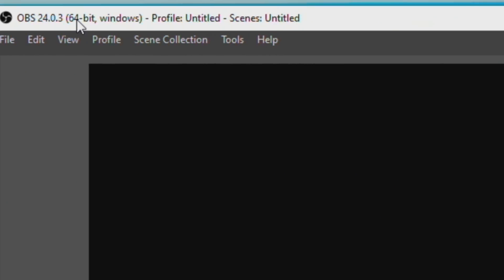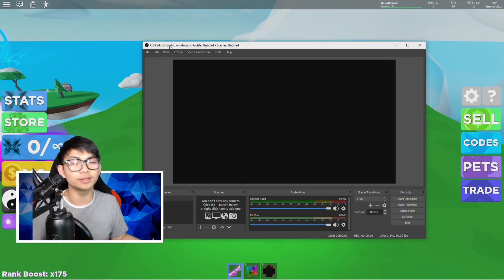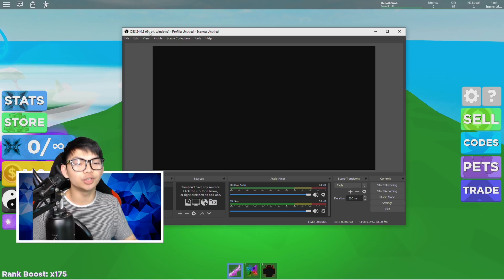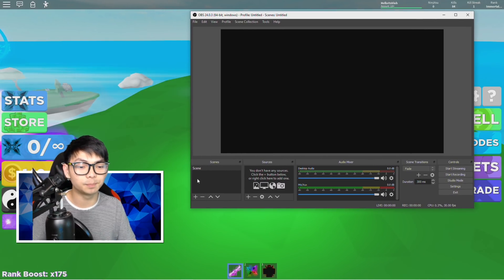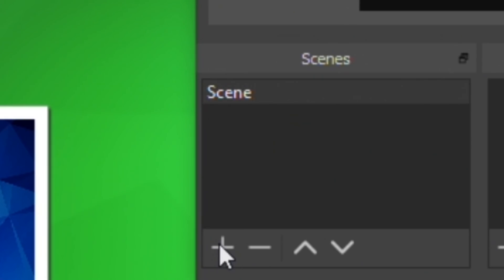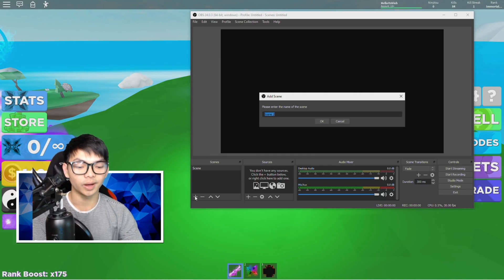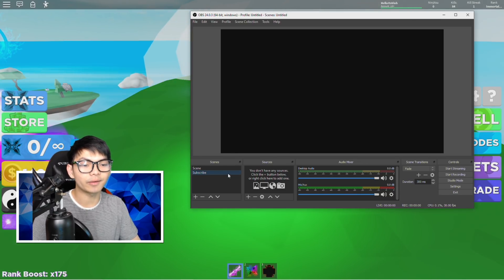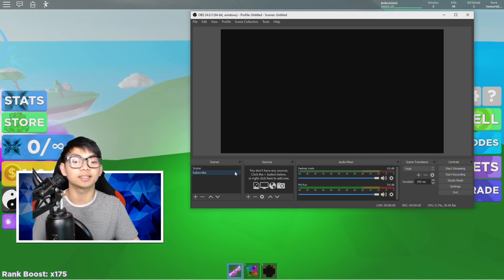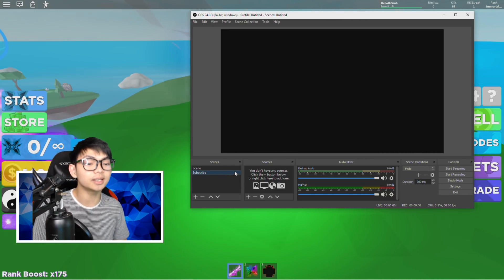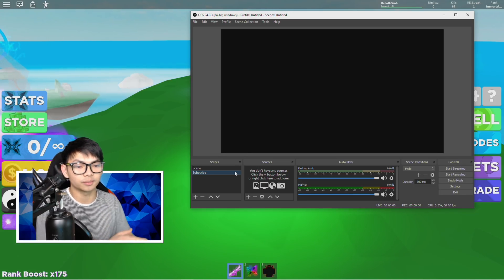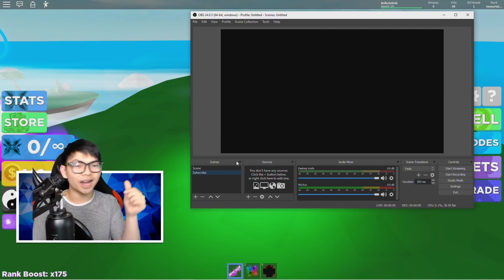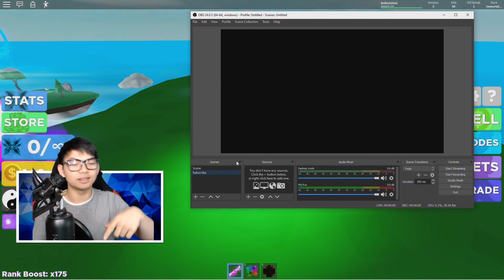I am using 64-bit. You guys may be using 32-bit because we don't have the same computer. So first, what you guys want to do is click on the plus button to add a scene. After that, just type whatever name you want. I'm going to name mine 'subscribe.' After you create a scene, you can create a source.